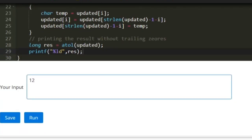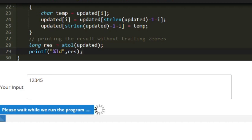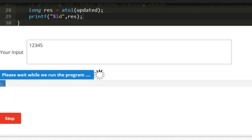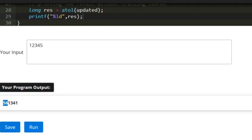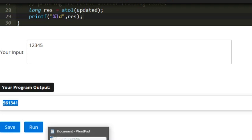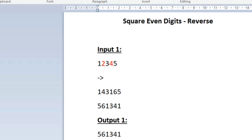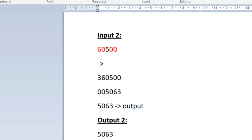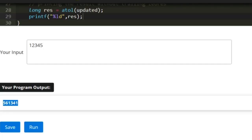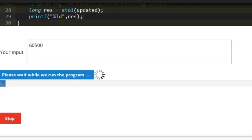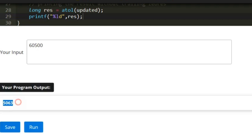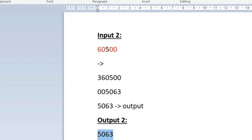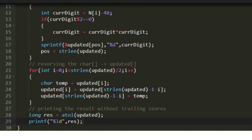Now let us check with the sample test cases. For the first input 12345, our expected output is 561341, and we also get 561341 — so it is correct. For sample input 2, the input is 60500 and our expected output is 5063, and we also get 5063. This is the logic behind today's daily challenge. Thank you for watching.